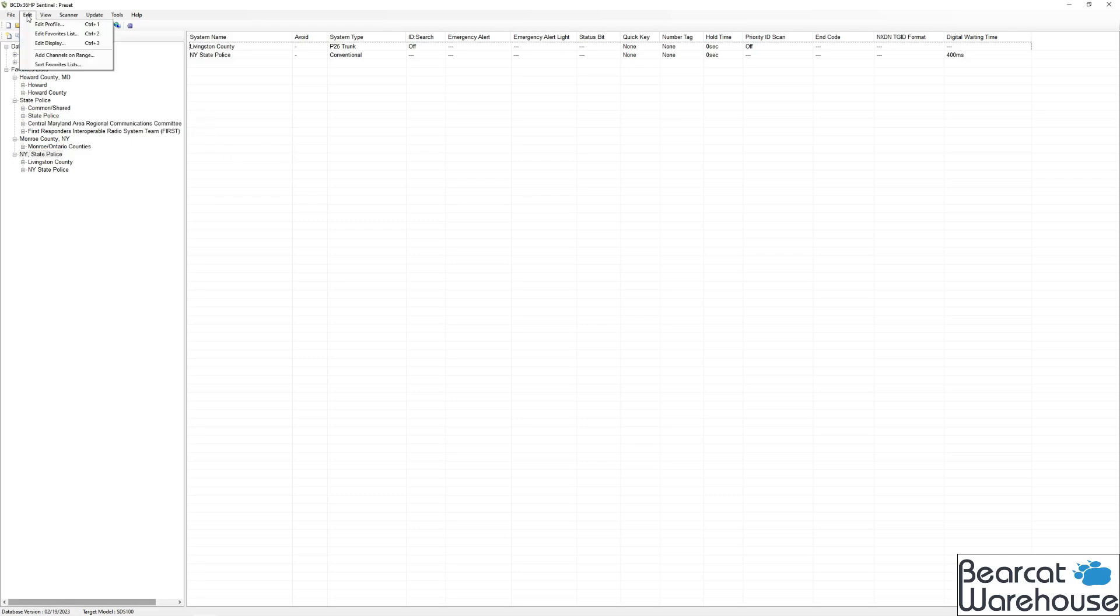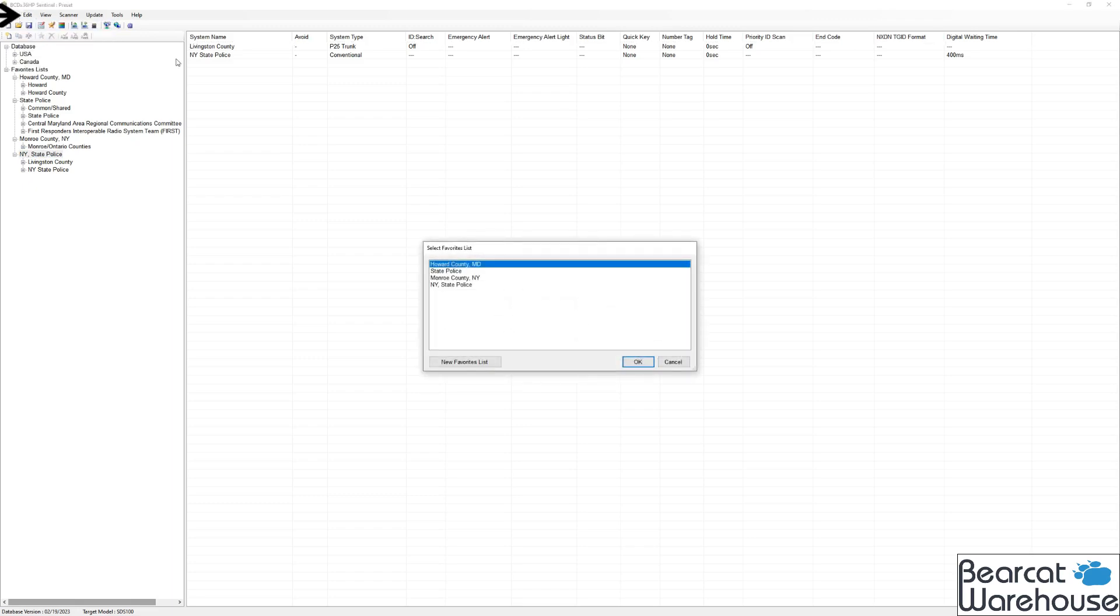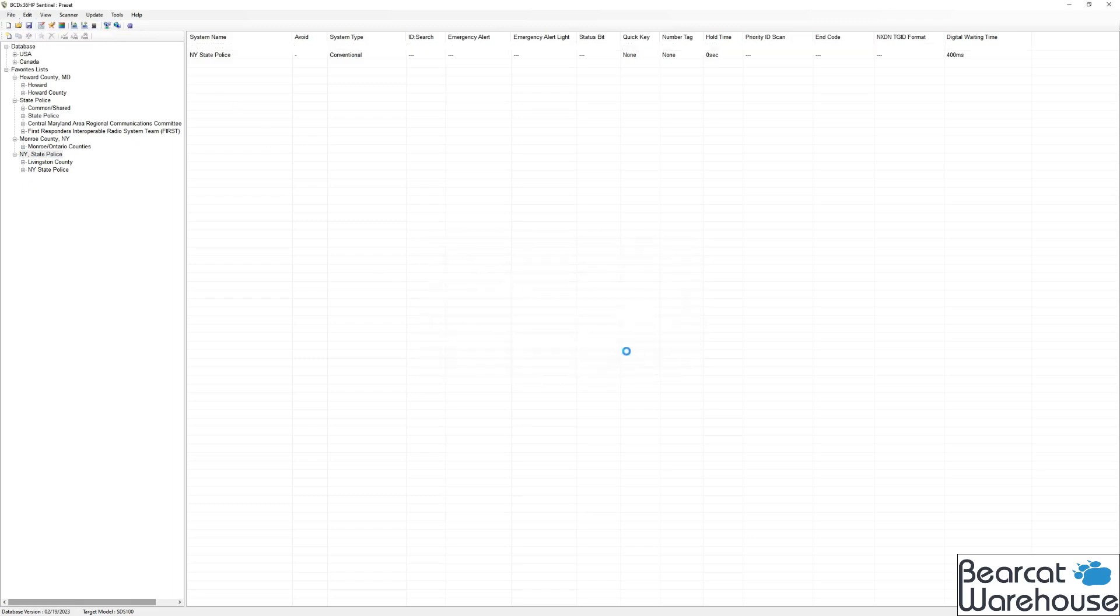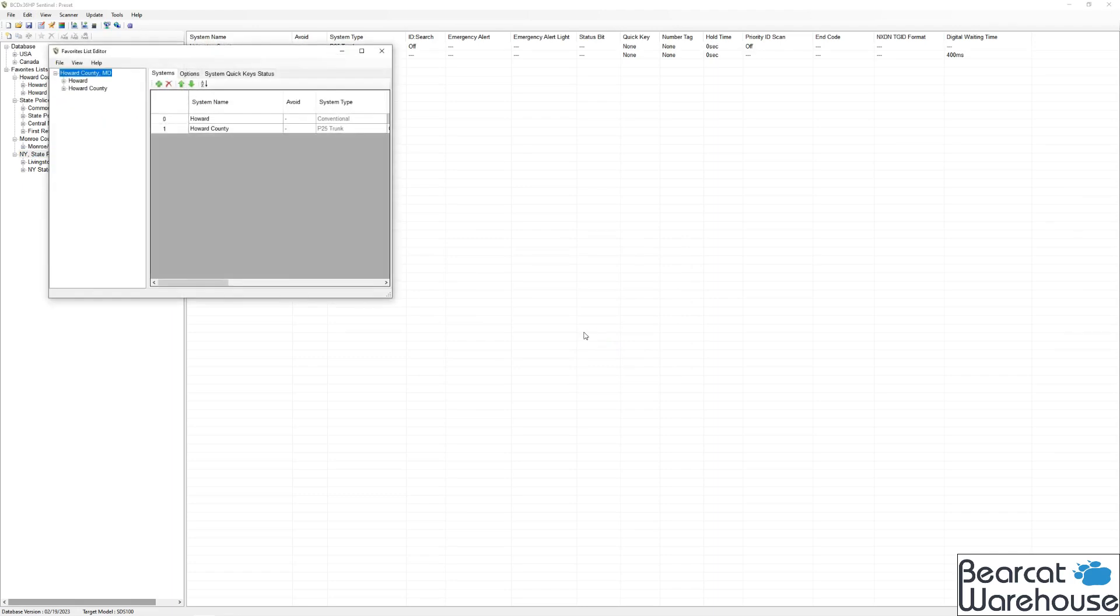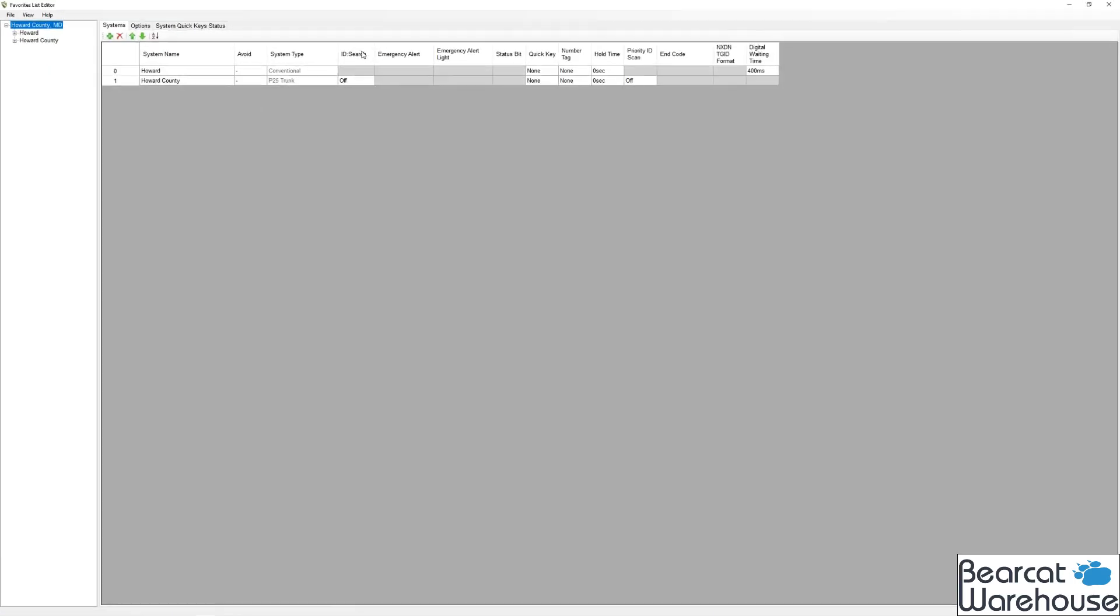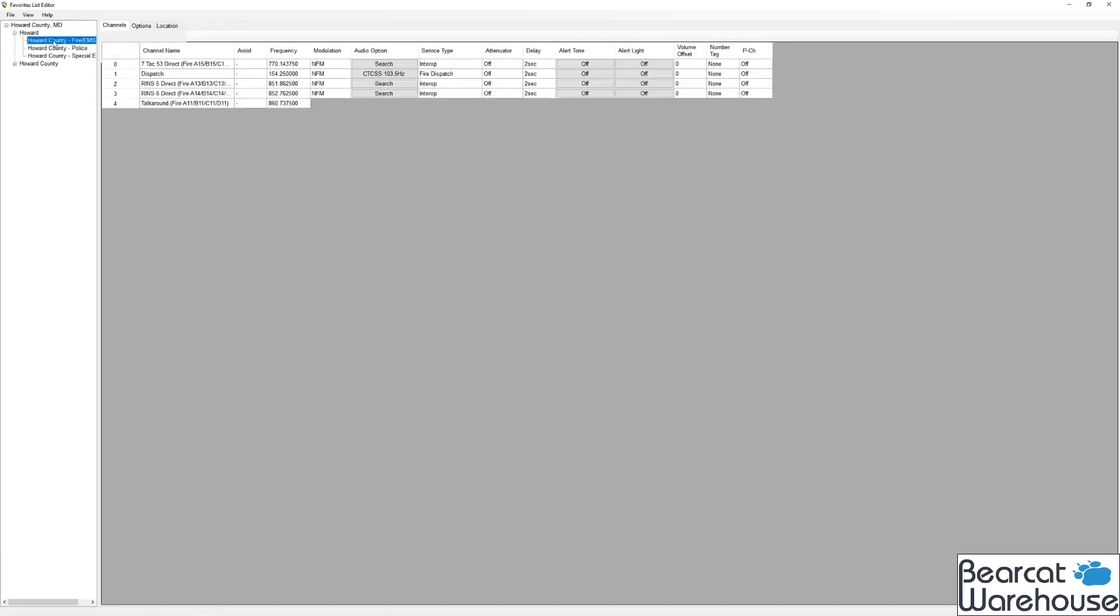For the next part, we're going to edit favorites lists. So click edit, then edit favorites list. Select the desired favorites list. Once you do, the editor will appear. So you'll see some options like quick key, number tag, but we want to go down to a specific agency here.